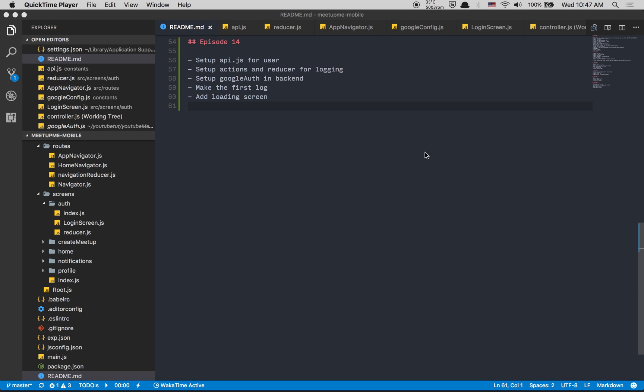Hello everyone, we are in episode 14. Today we're going to set up the API to talk to the back end for the login part, set up the Redux flow with actions and reducers for login, set up Google authentication in the back end in about 10 lines of code, make the first login, and finally add the loading screen — then we'll continue in the next one.